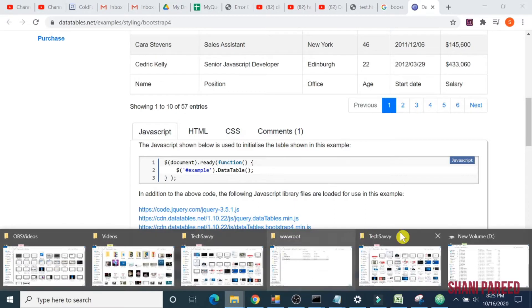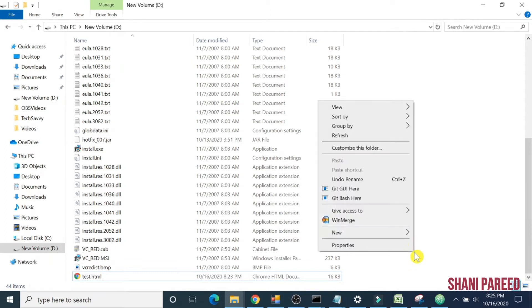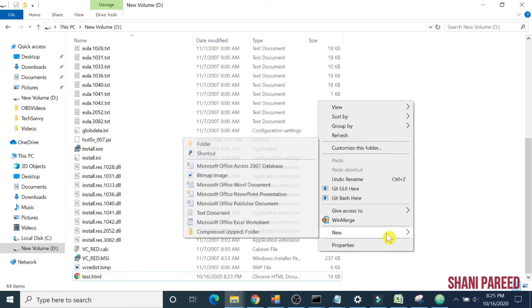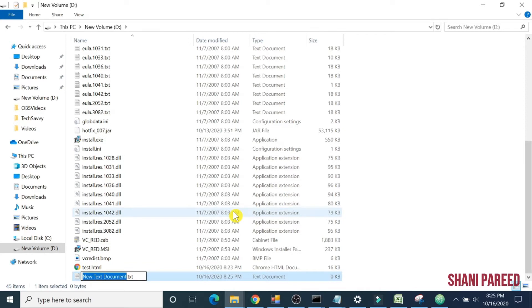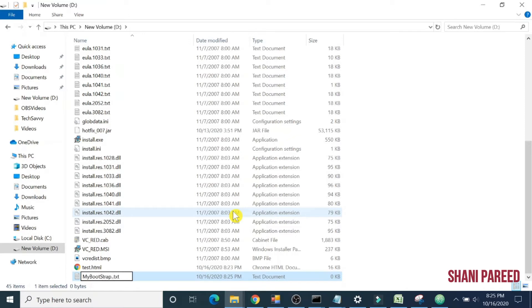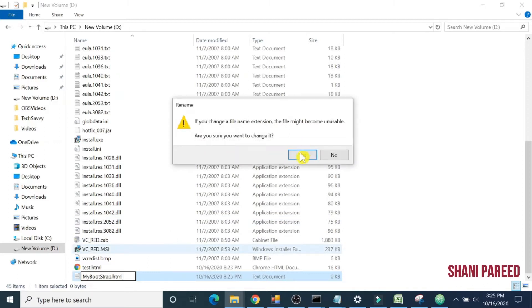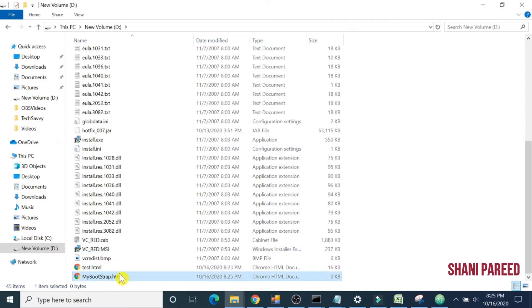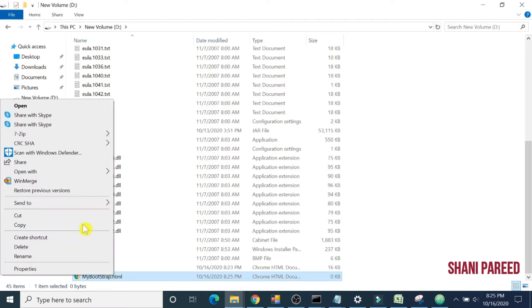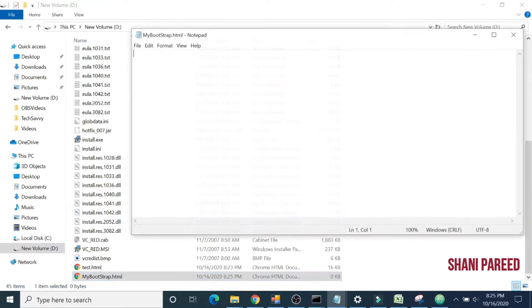Let's first create a test HTML file. I will open my drive and create a new HTML file: my bootstrap dot HTML. Now let me open this file in my editor. I will use Notepad.